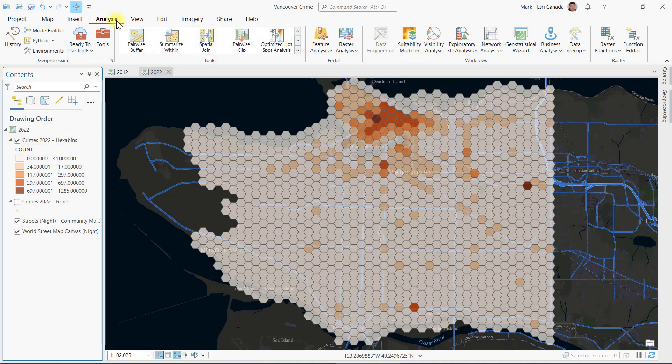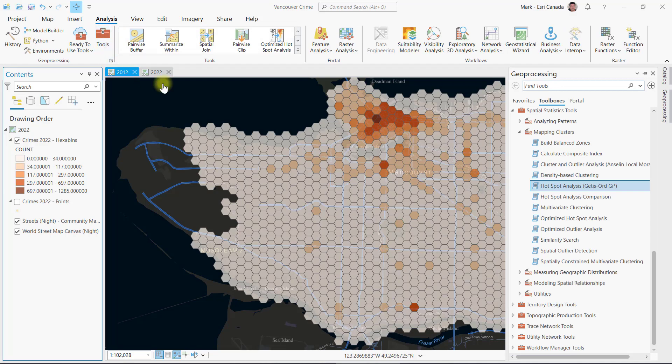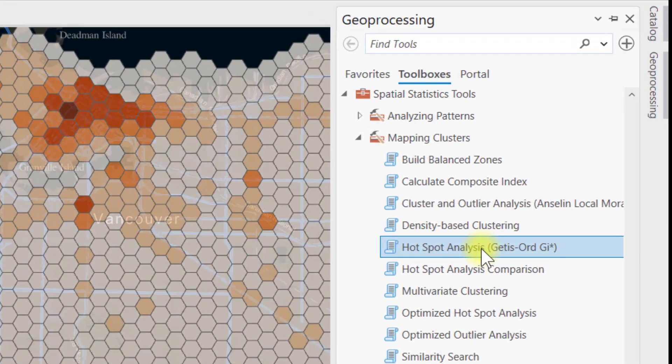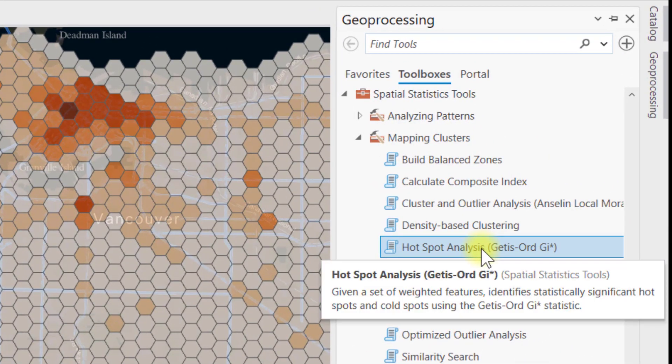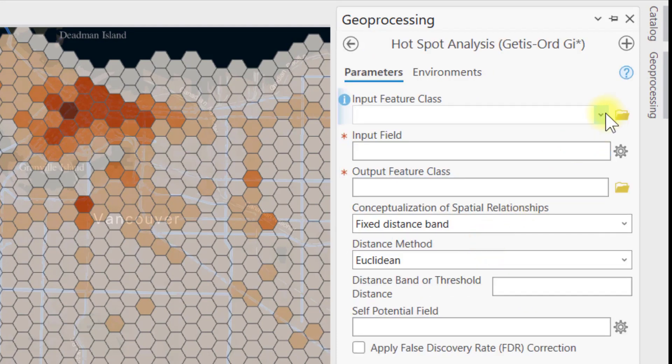To calculate statistically significant clusters of crimes, I will open the geoprocessing pane and inside the spatial statistics toolbox, I can find the hotspot analysis GI star tool.